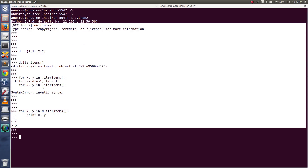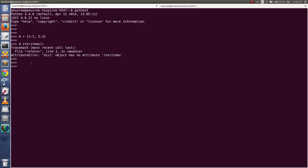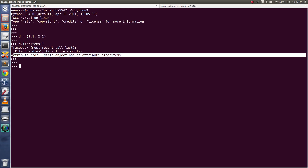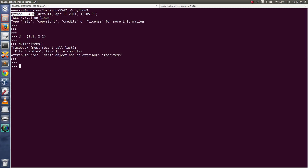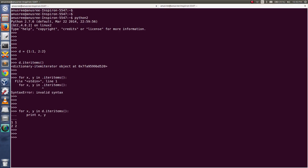But in Python 3 they have removed this function from the dictionary object, so you cannot use it. If you are getting this error it means you are using Python 3. In Python 2 it is valid and you can use it.